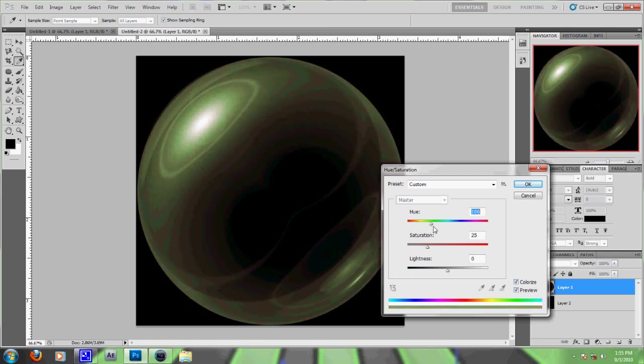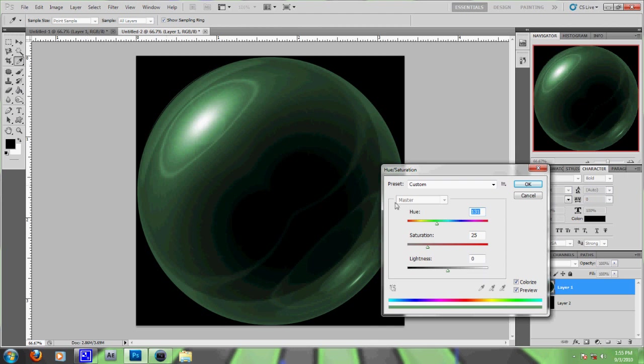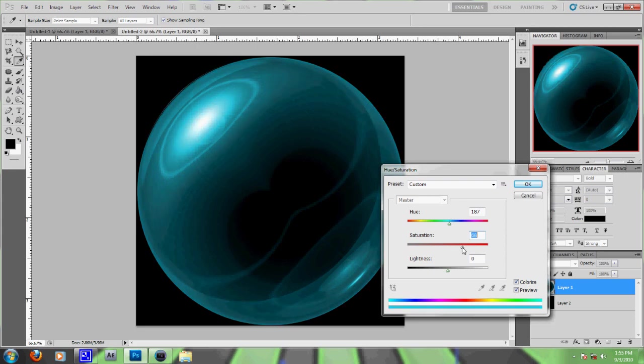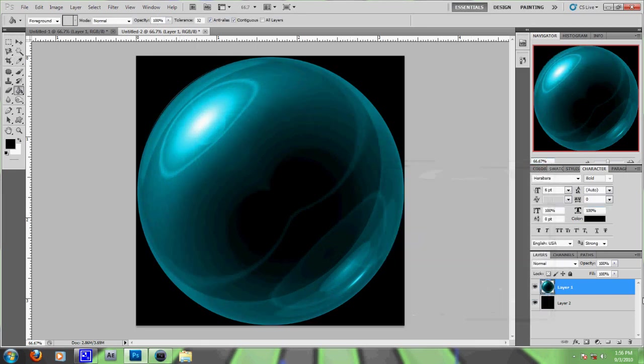You can make it any color you want. I made mine green—or was it blue? I think it was blue, actually. So then you just raise the saturation all the way, or however much you want. I'll just do it all the way. You can mess around with the lightness and darkness, but I don't really want to.